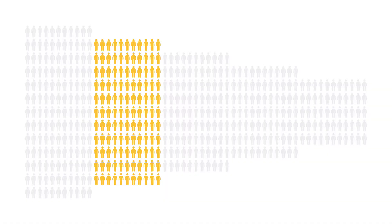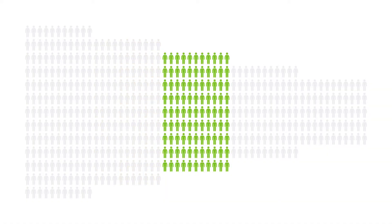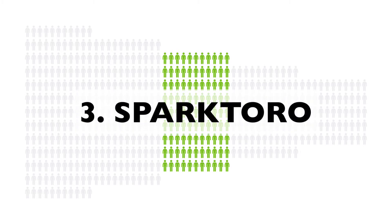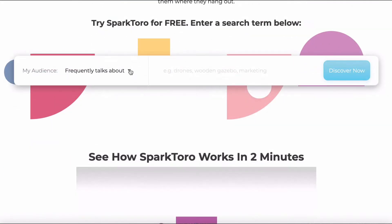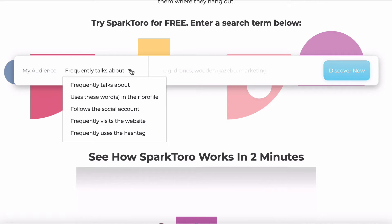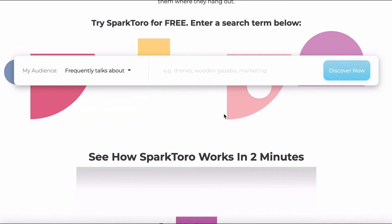If you know your business, your product, or your niche, but you want to dive deeper to learn more and understand where the people you're interested in are hanging out online, then SparkToro can tell you exactly that. Simply type in the things you think your audience frequently talks about, words they use in their profile, social accounts they follow, and a couple more. What you get back from SparkToro is an overview of all the key pieces of information about this kind of audience.